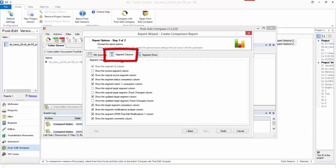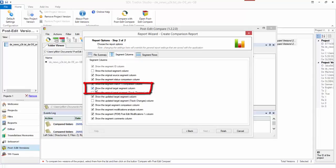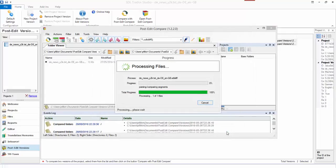I click on next and in here you can set the sort of columns that you want to see. So what I'm going to do is say I'm going to add here show the original target segment column just so that I can see the original target as well. Click on finish.